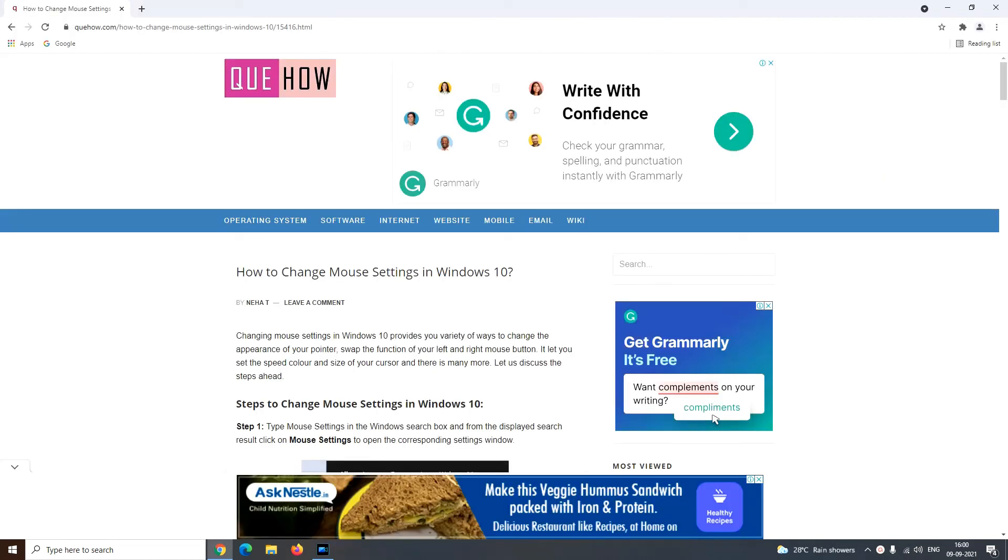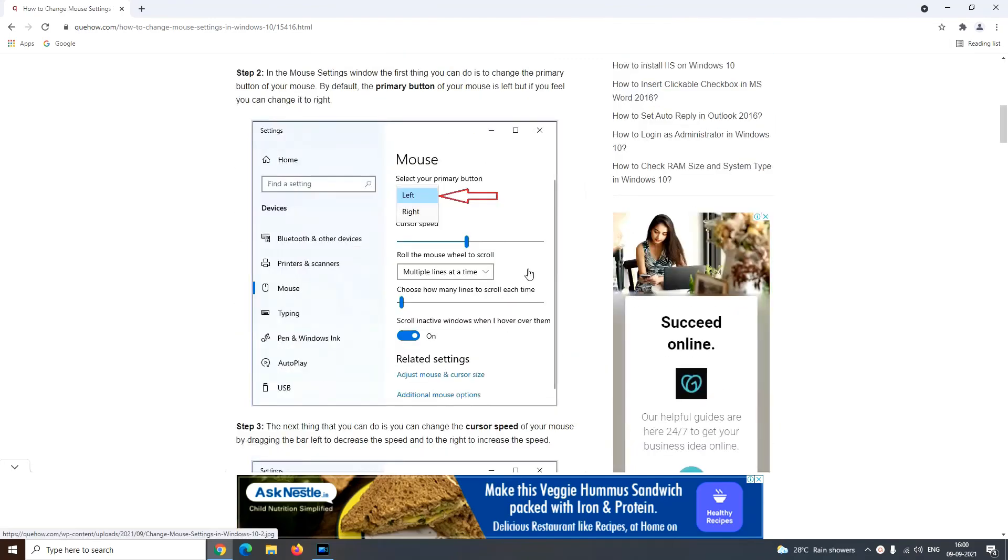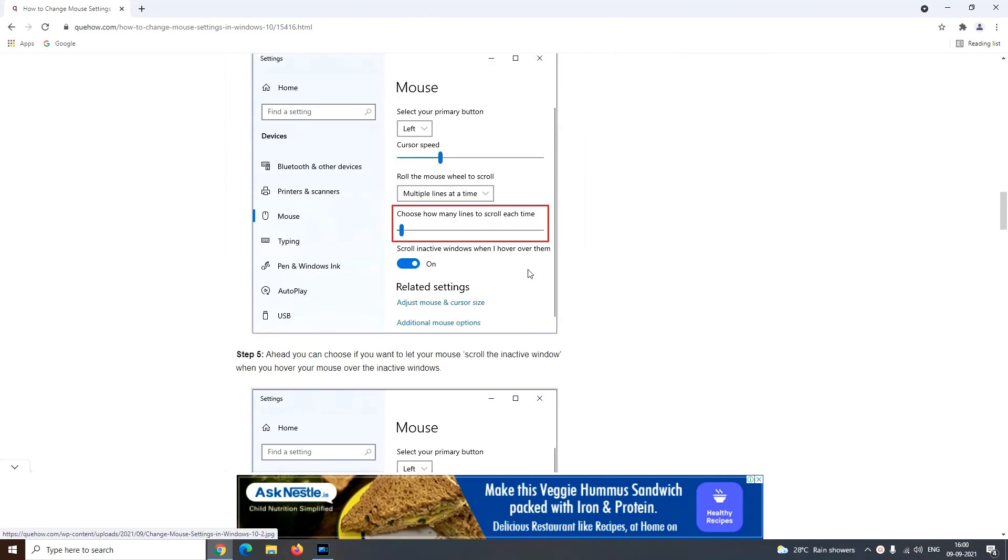So that's all friends. For more description and explanatory screenshots, you can refer to our official website qhow.com. I had given the URL for the same in the description below.